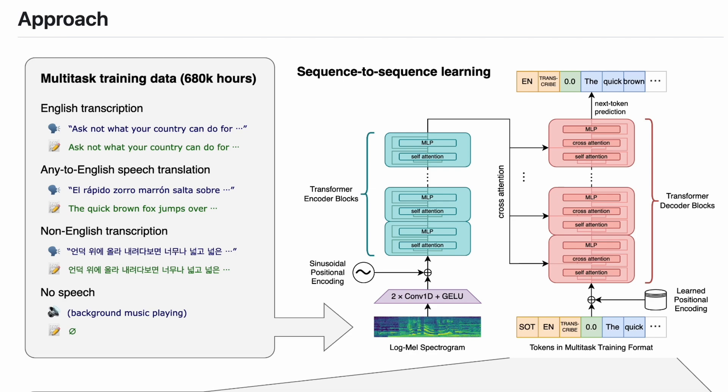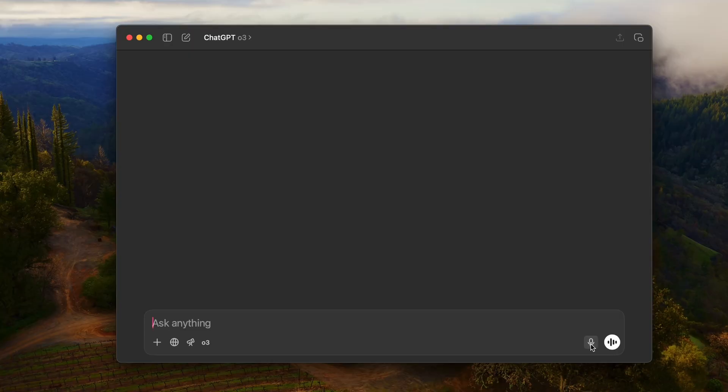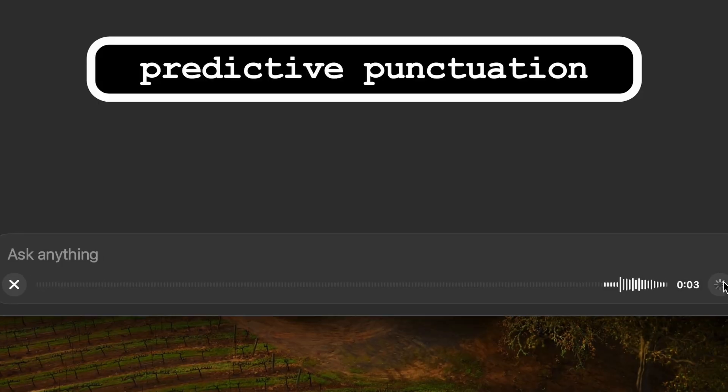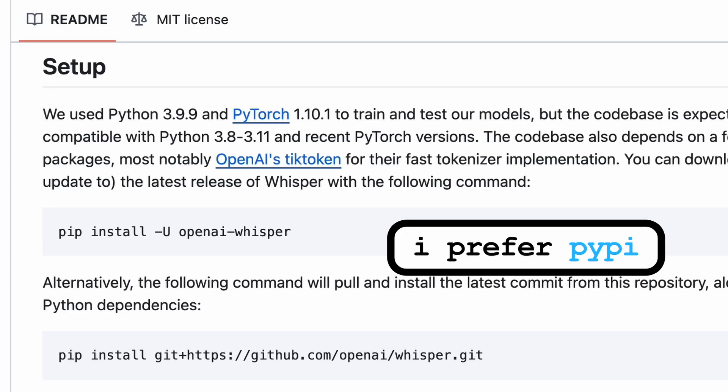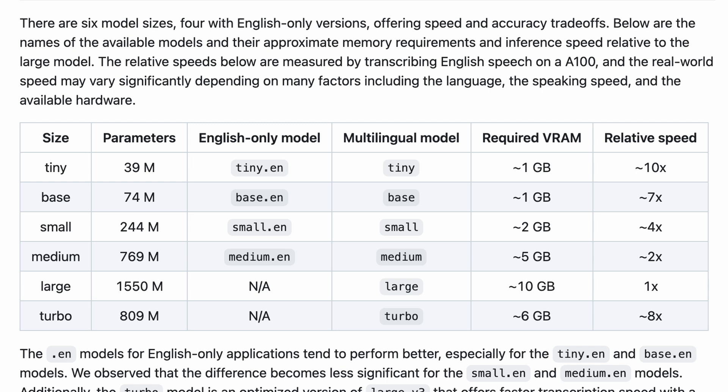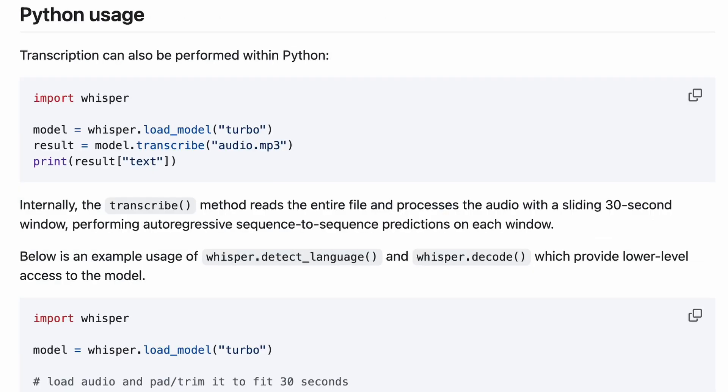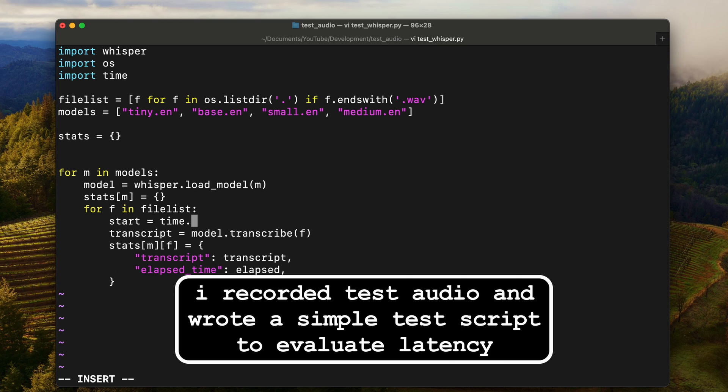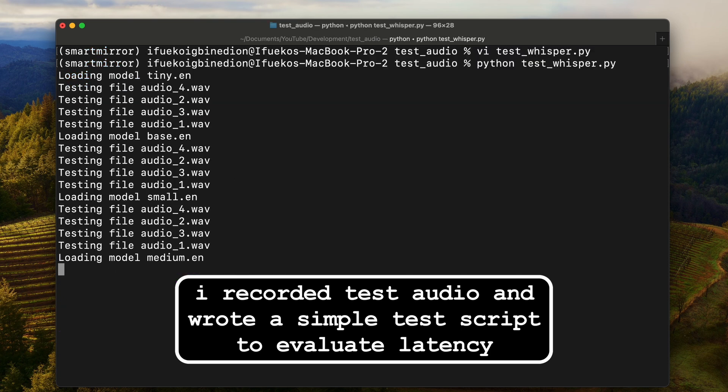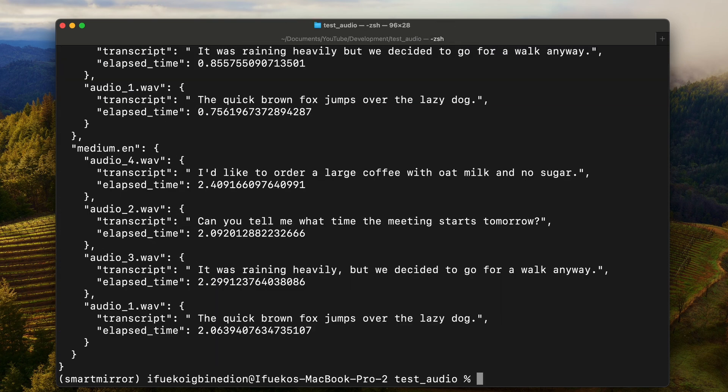Whisper is OpenAI's speech-to-text model. If you use voice mode on ChatGPT, you already know how accurate it can be. Whisper is easy to set up - just pip install openai-whisper. You can then load a model with whisper.load_model and transcribe with model.transcribe.